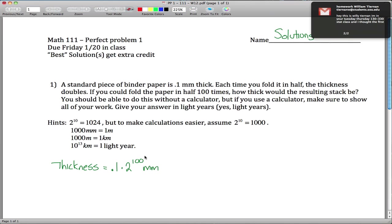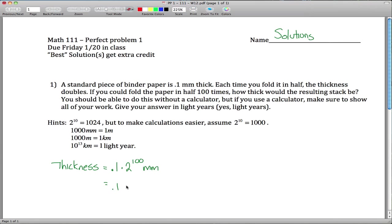The problem is 0.1 times 2 to the 100 millimeters doesn't really have any meaning — we have no idea how thick that is. The first thing to recognize, using one of our rules, is that 2 to the 100th is the same as 2 to the 10th raised to the 10th. In our hints, 2 to the 10th is 1024, but to make calculations easier, let's pretend 2 to the 10th is just 1,000.